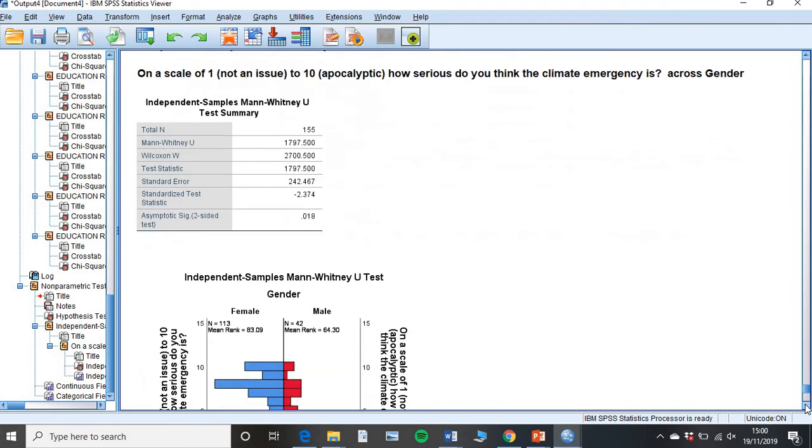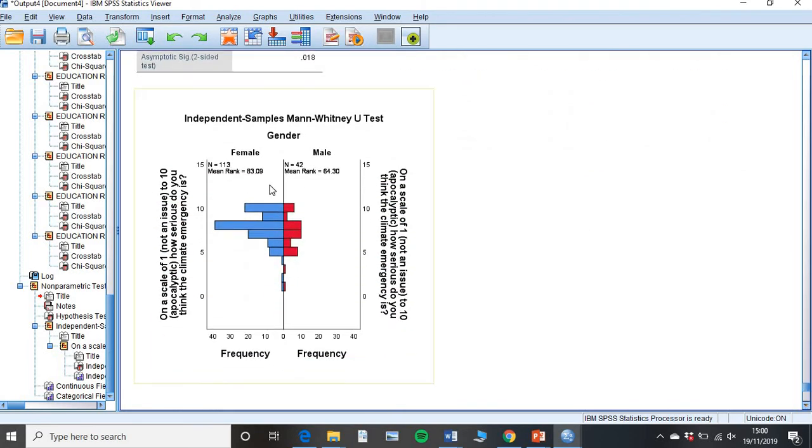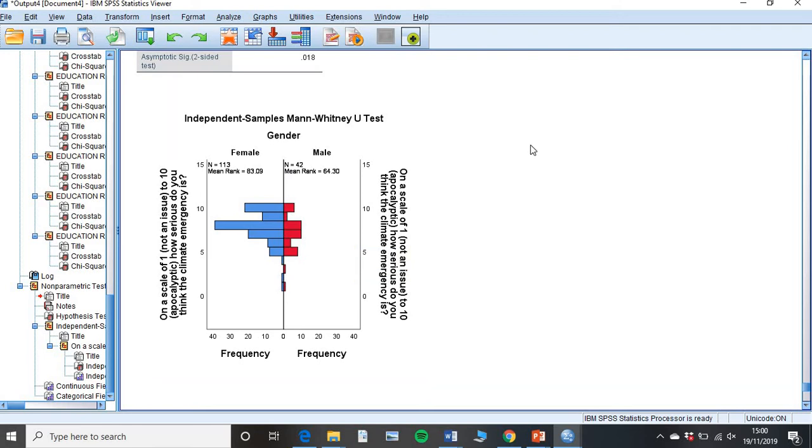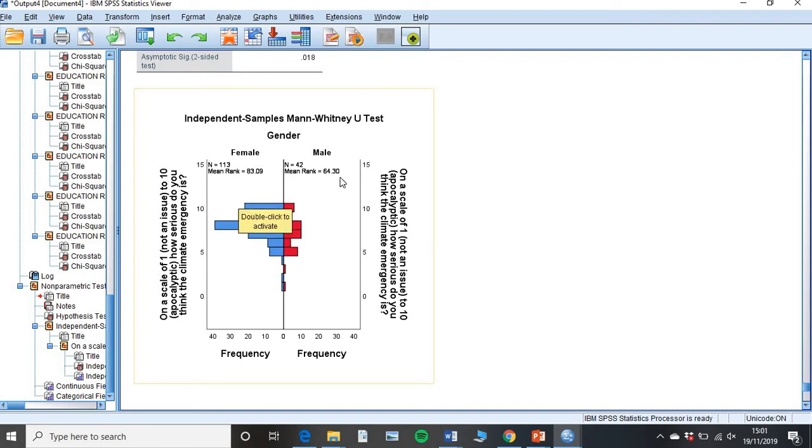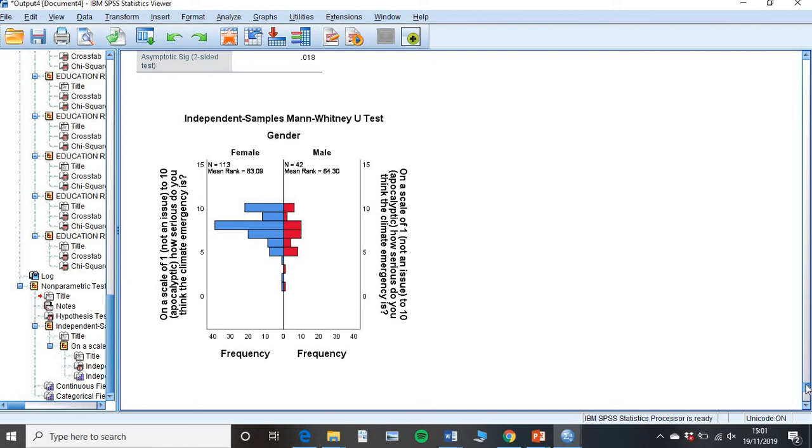So we can scroll down and we get given a graph. This is the important thing now, is looking at mean rank. We know that 1 on the scale was not apocalyptic, and 10 was apocalyptic. Obviously, the higher the score, here 83 compared to 64, well, females think it is more apocalyptic than males do. I can categorically say with statistics there, I can say that females are statistically more likely to believe that climate change and emergency is more apocalyptic than males do.